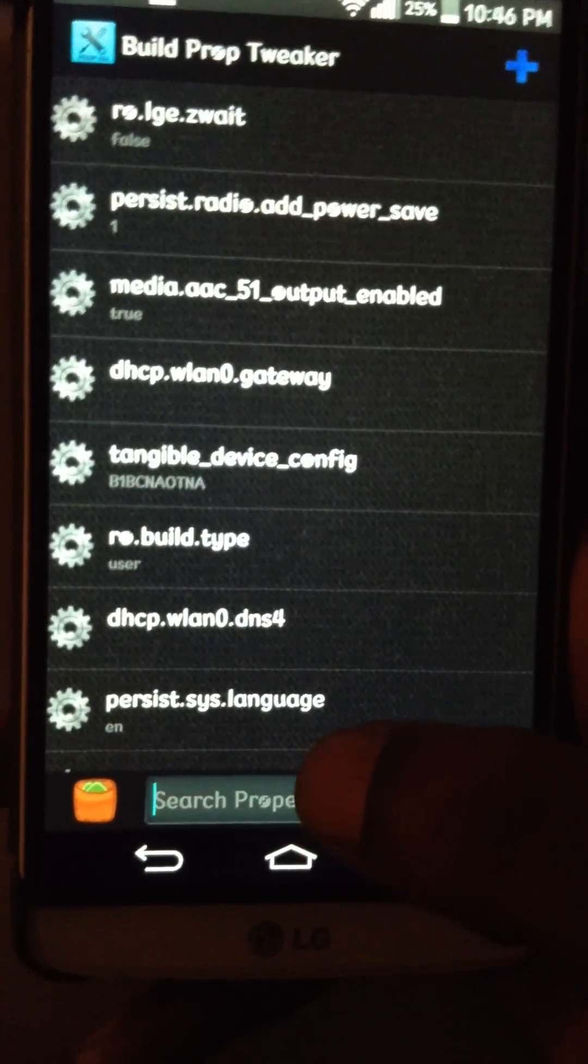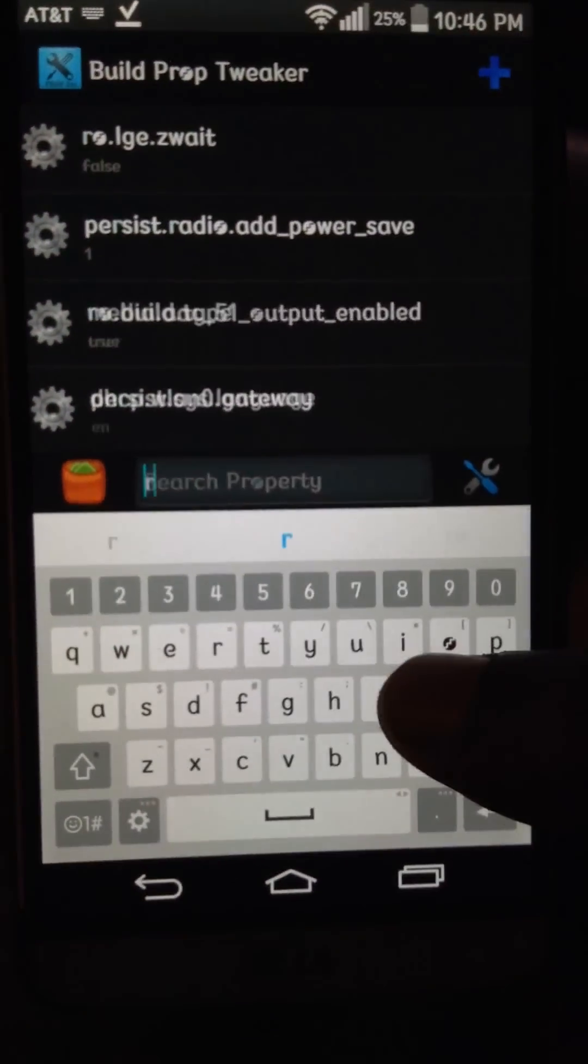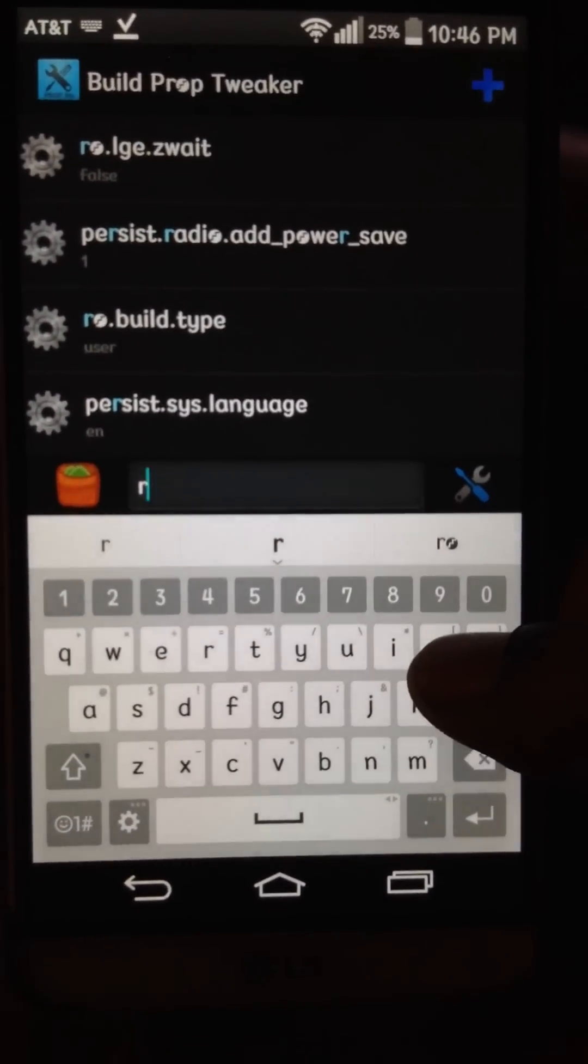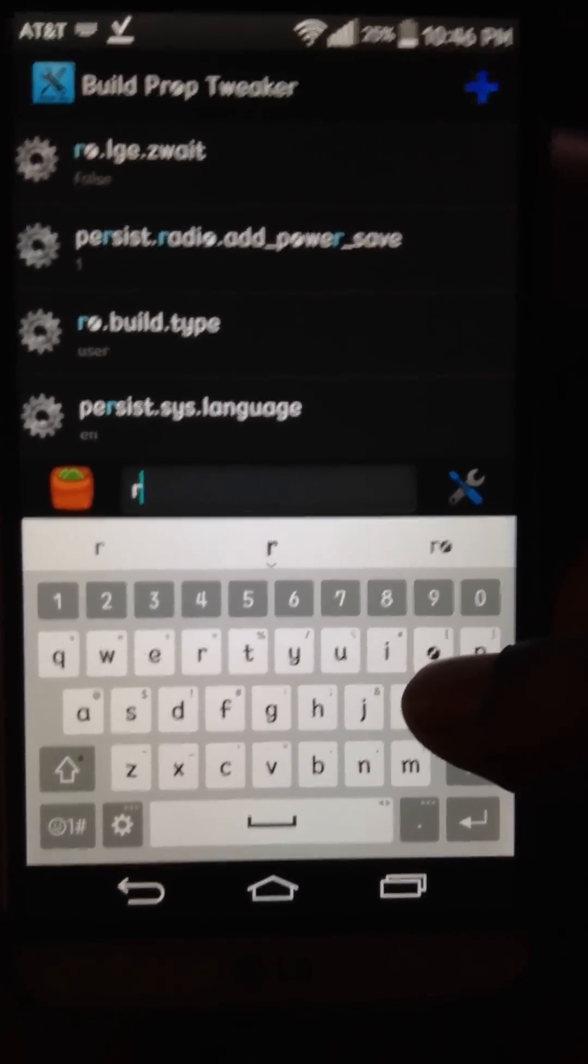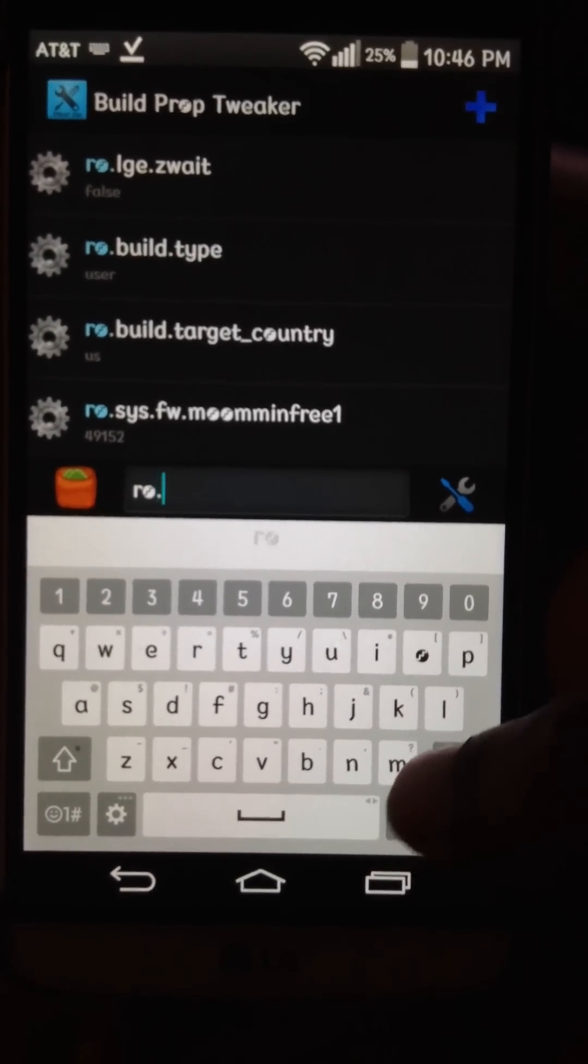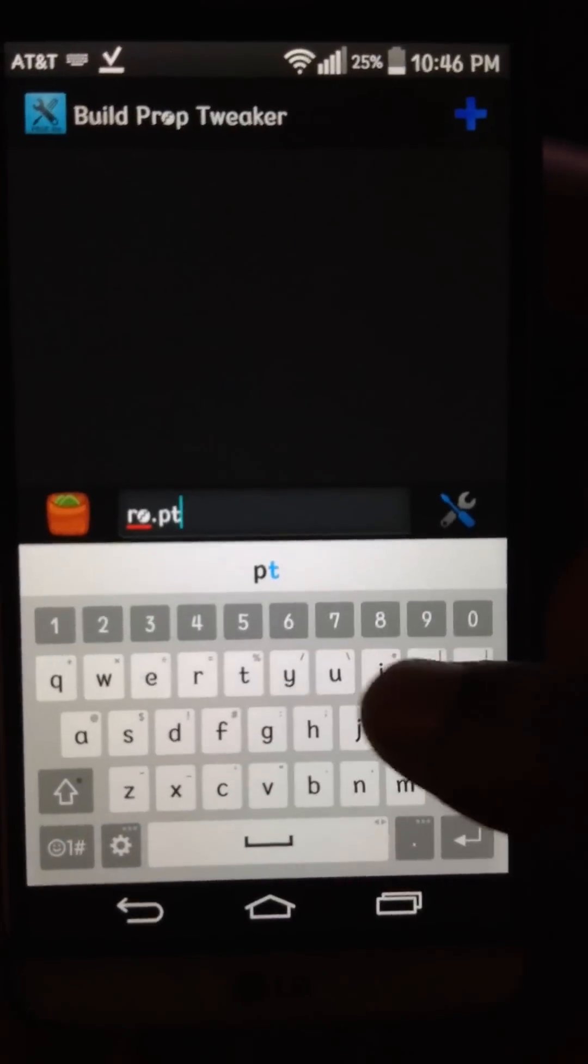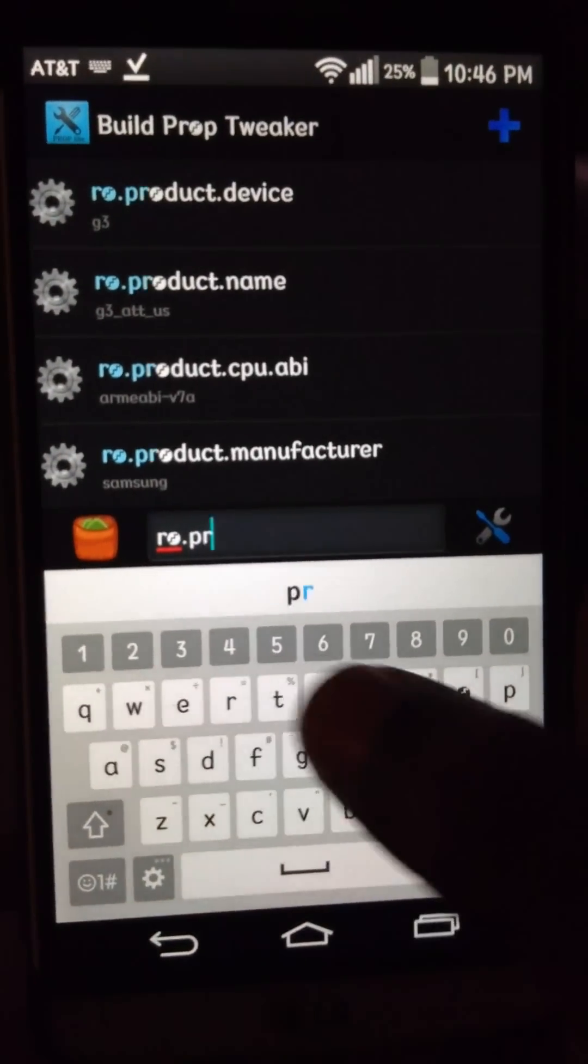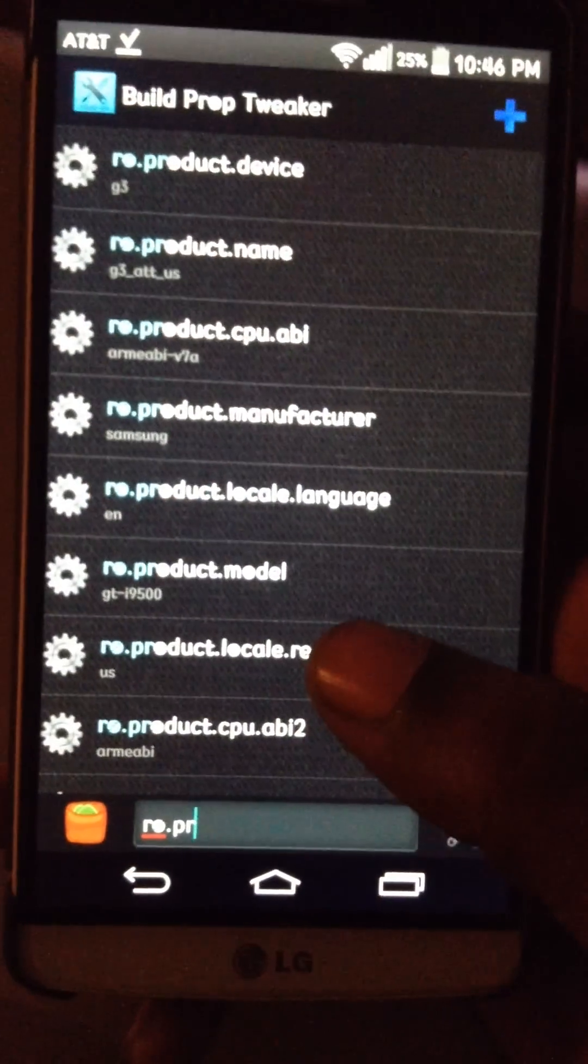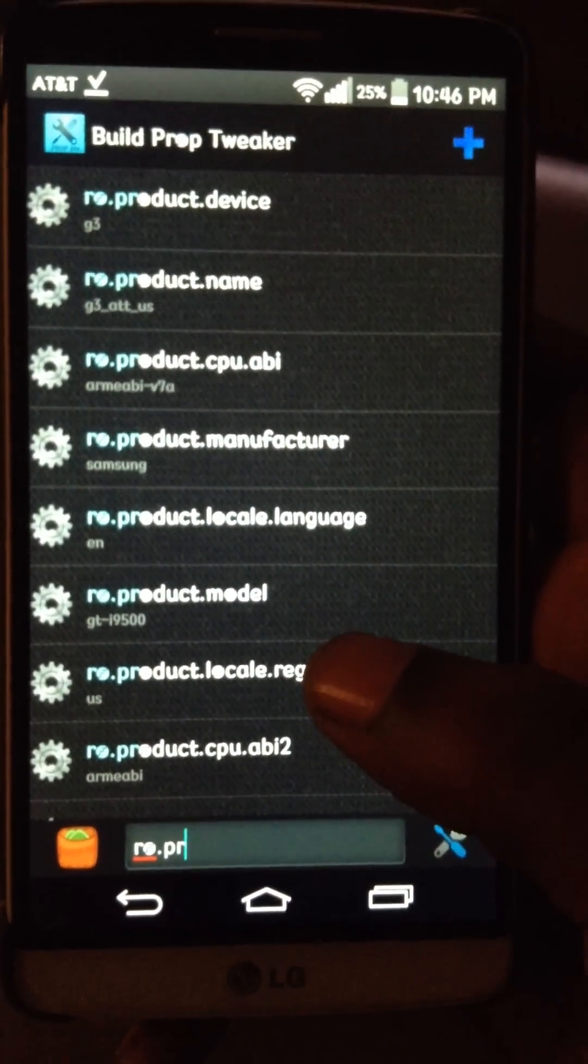And there's three things you need to change on this, so that the watch will install all the stuff. So, you're going to type in RO, so RO dot product. You don't have to type the whole word, just maybe two or three letters. There's three things, three things on here you need to change.